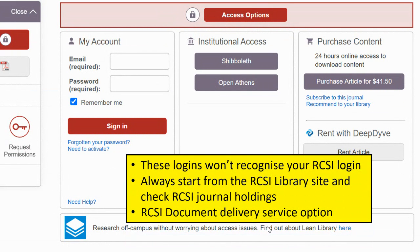If you come to this sort of situation, please don't use the logins that it presents. It does give you an option for institutional access and a My Account option, but from an RCSI point of view, the way that we authenticate — the way we get you into online journals we've bought — is not through either of those routes. If you come across this sort of page, go back to the RCSI library site, make a note of the journal, issue, and article you're after, and access it through a different route. Our method relies on you starting from the RCSI library website and using our links, otherwise it won't recognise you as RCSI.